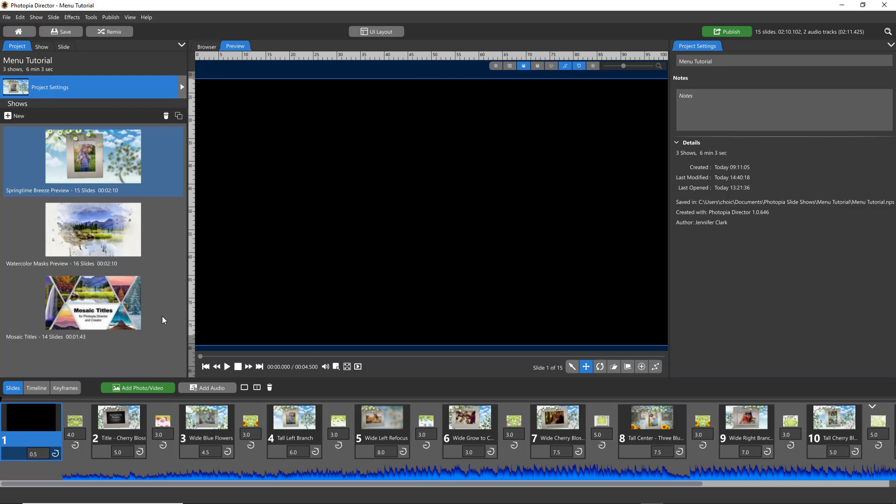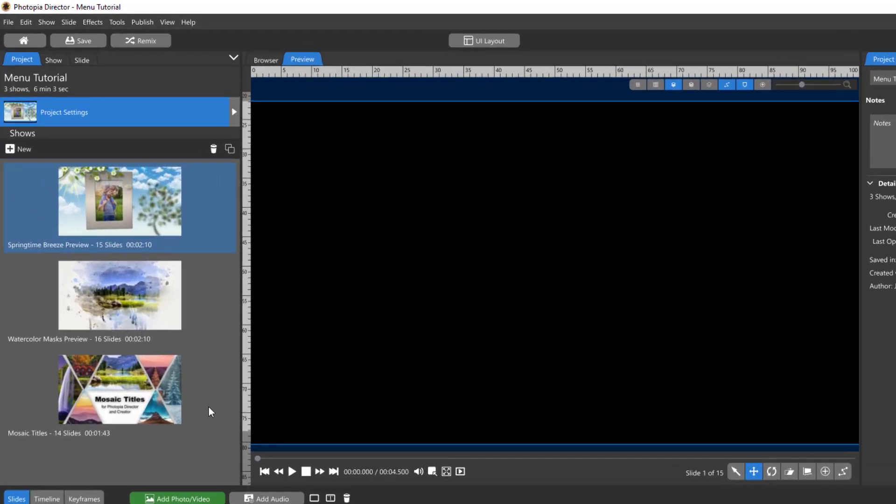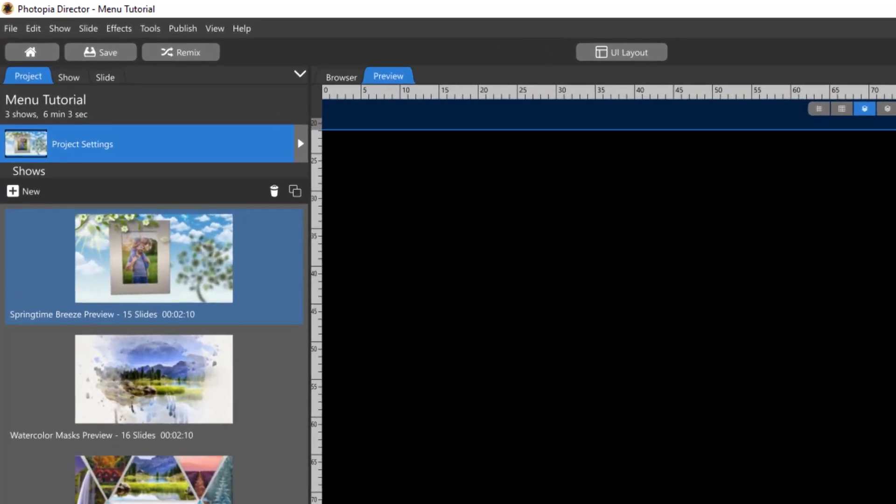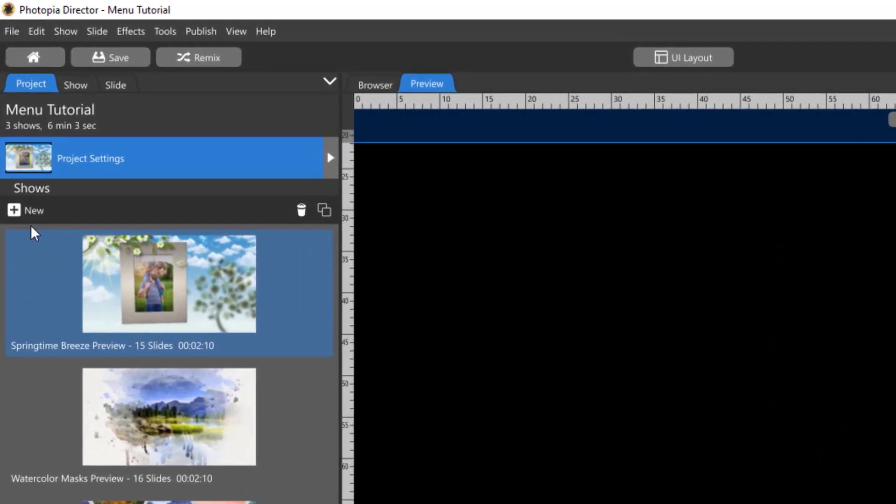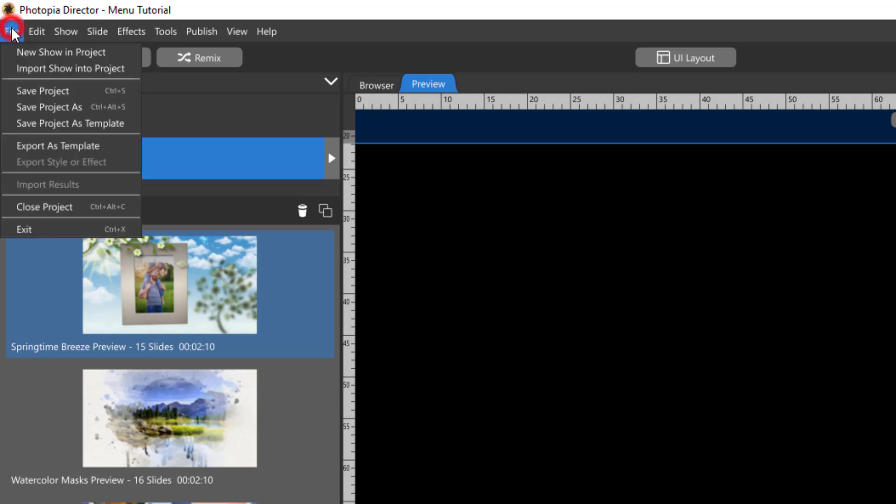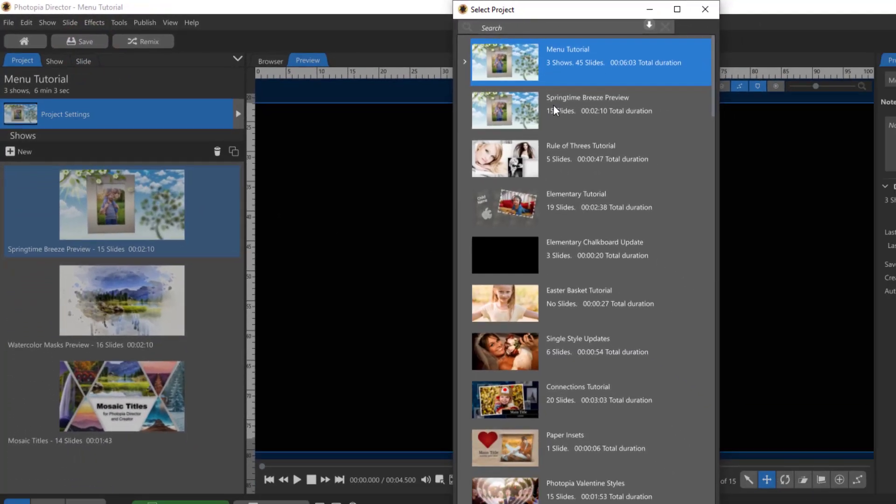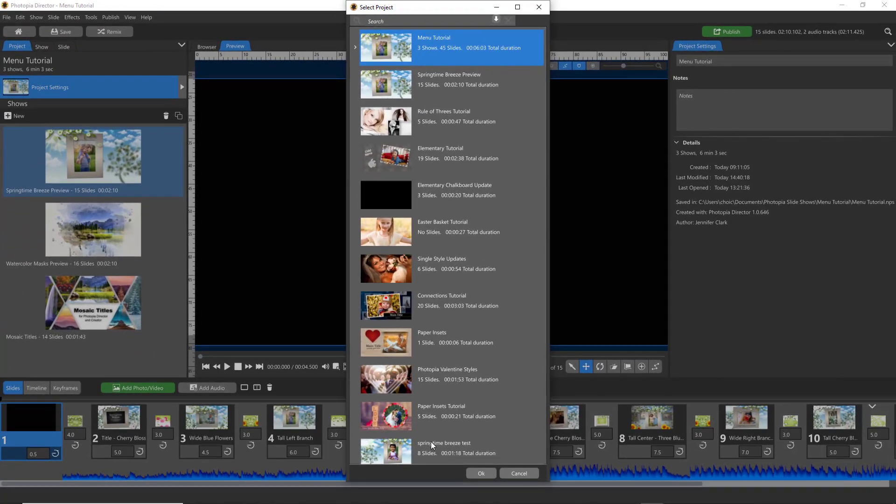Just a quick review on adding shows to a project. You can add a new blank show by clicking on this button, or you can add an existing show that you're already working on by going up to File, Import Show into Project, then a list of all the shows you already have saved in your program will appear for you to choose from.